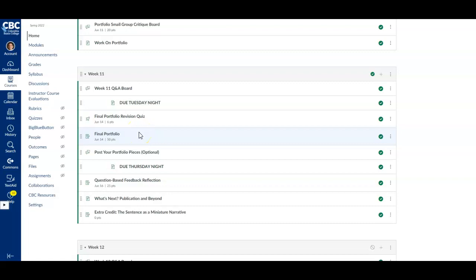Really make that a priority. Try to get it in on time if you can and put some real time into it because that is our last major 50-point assignment.